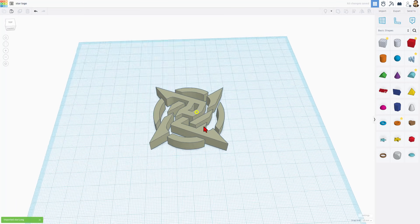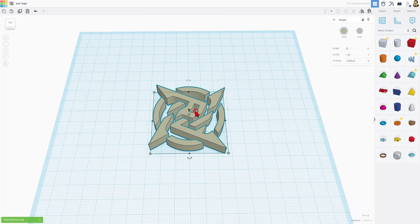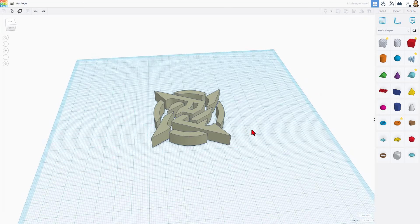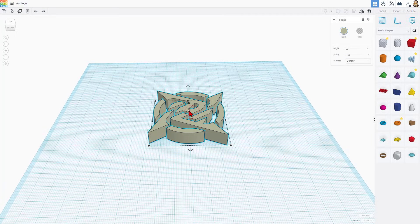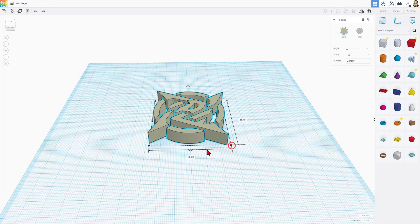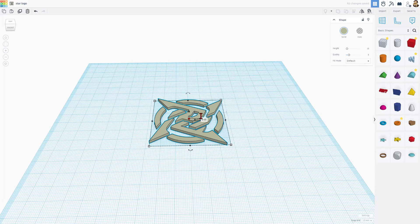Just like that, we've got the logo design. I chose these measurements because it'll print pretty darn quick. I'm also going to change the height. Notice if we click on it, we've got these corners where we can see the measurements. I only want this to be 2 millimeters thick.